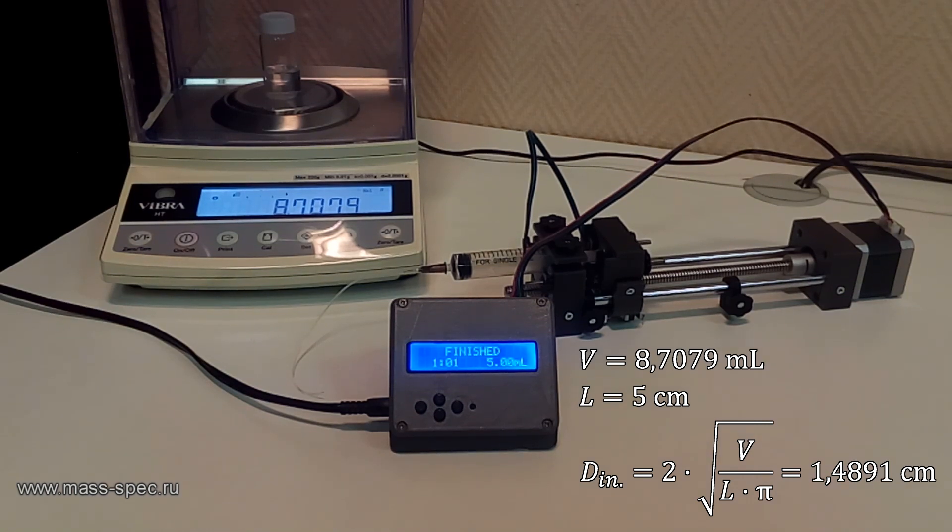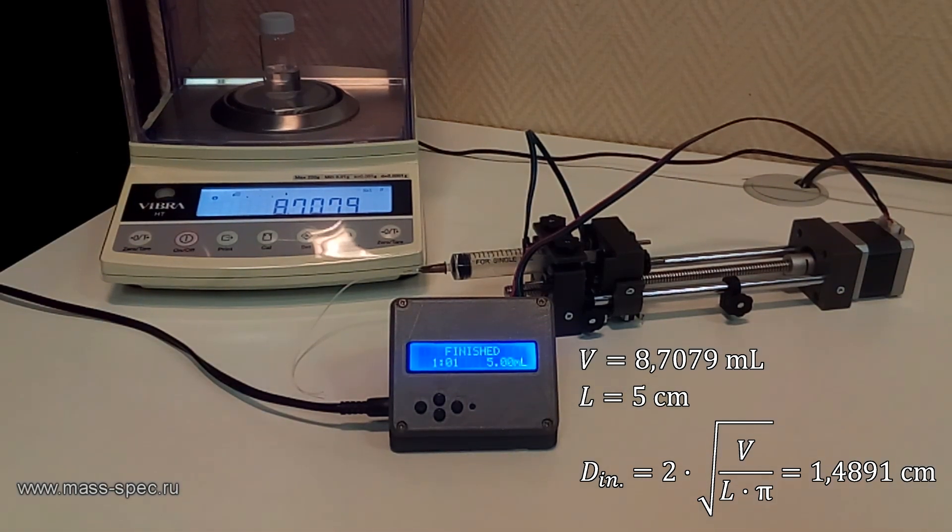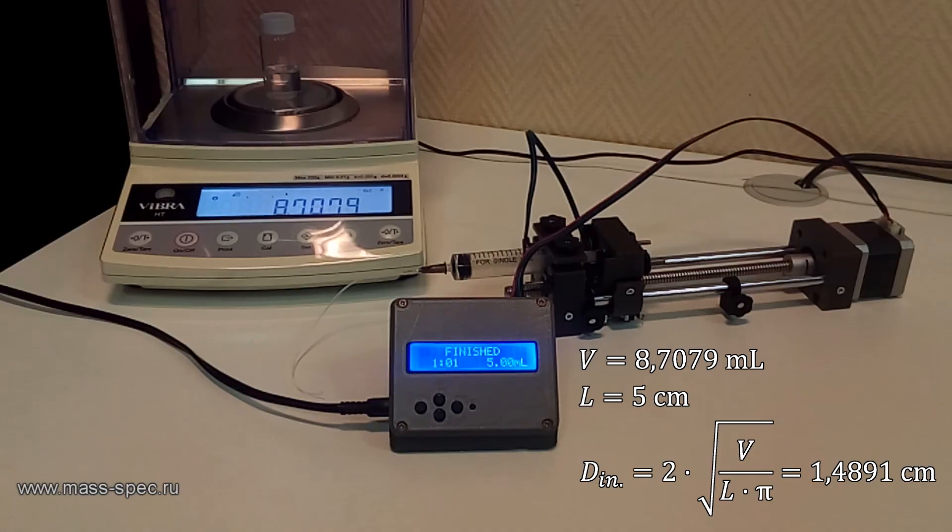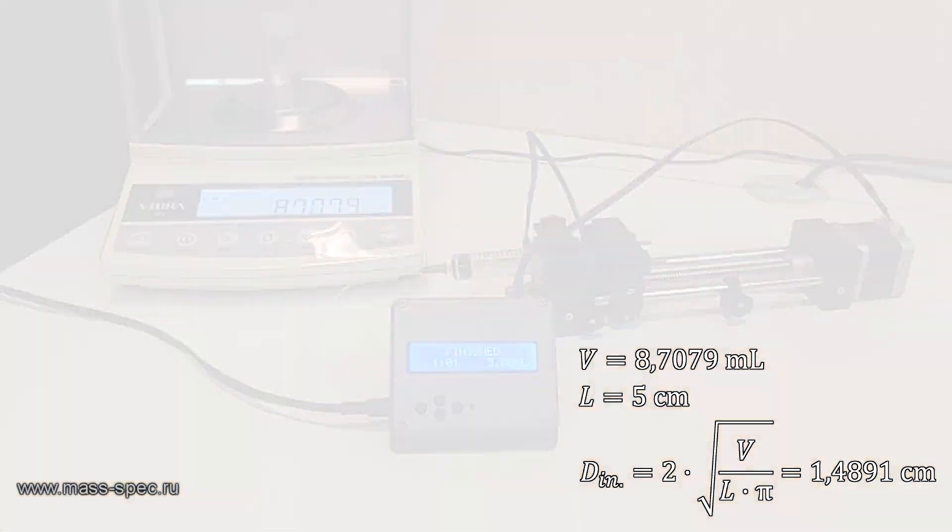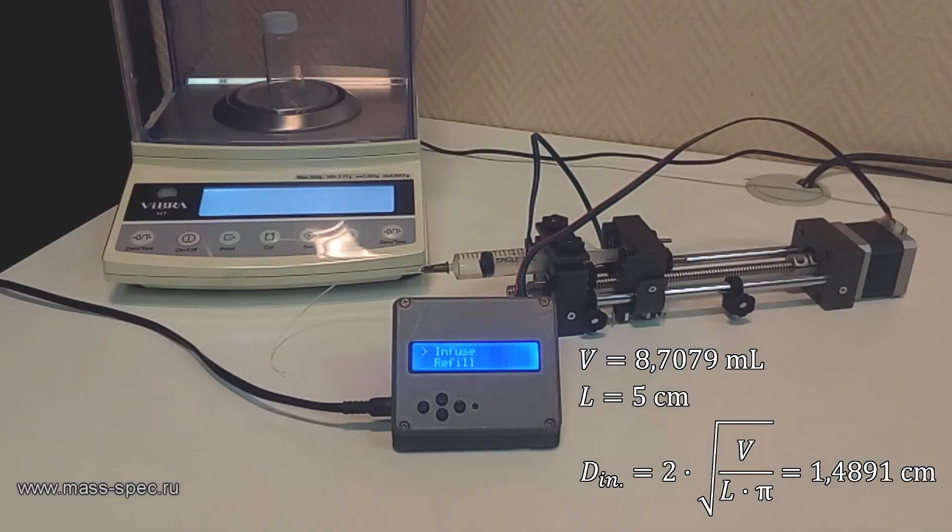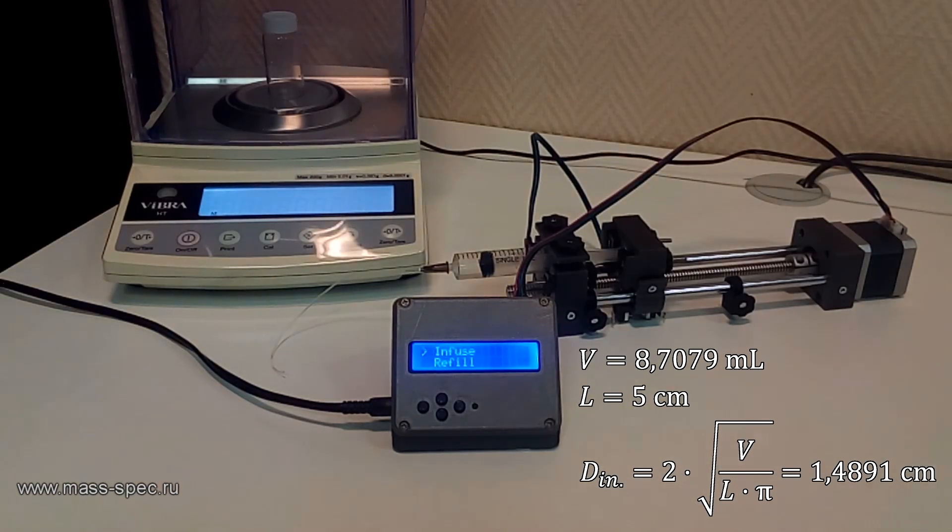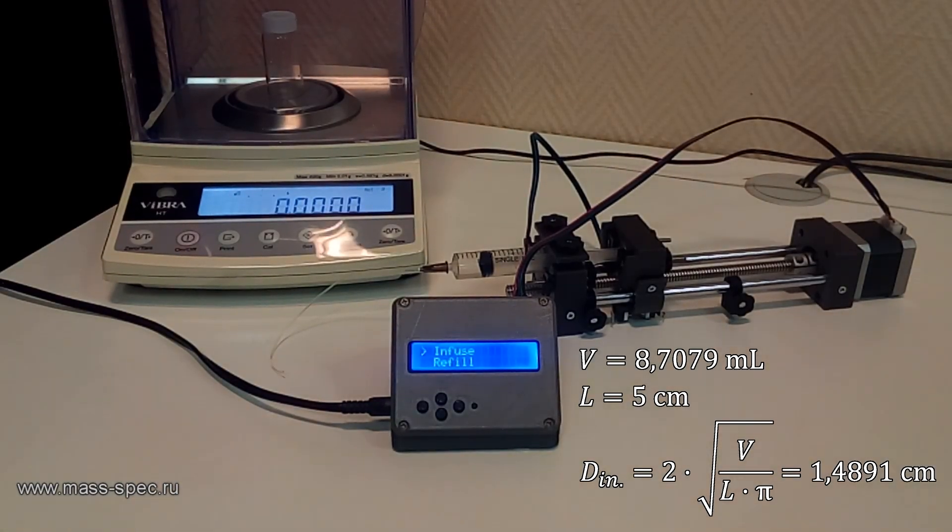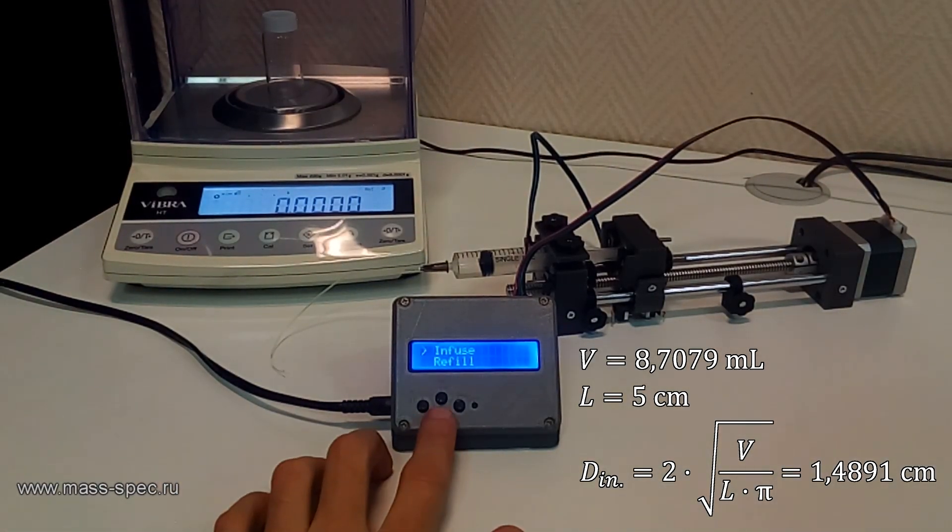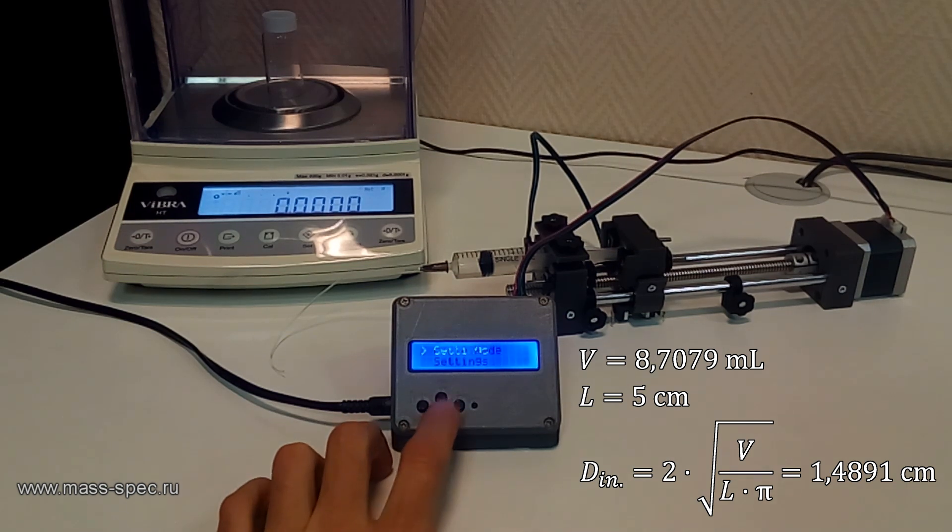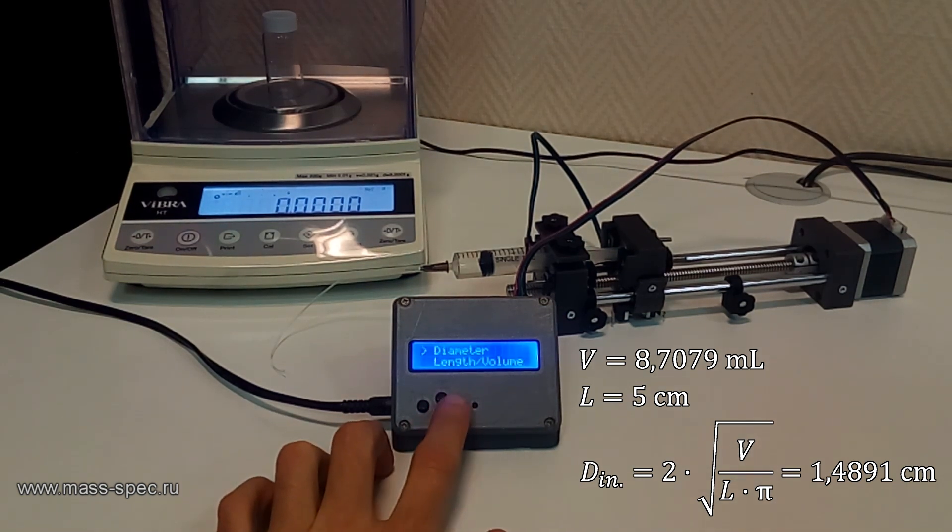8.7079 milliliters of water were dispensed. The inner diameter can be calculated using the following equation. It is equal to 14.891 millimeters.